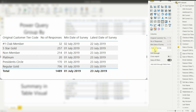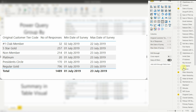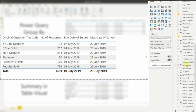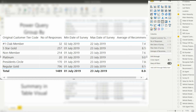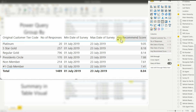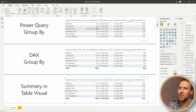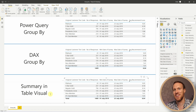Last, drop in the Recommended Score column, summarize it by Average, and rename it 'Average Recommended Score'. Make the table slightly bigger, reorder the columns, and we now have the same result across all areas — all the numbers and all the dates. There are three ways to do exactly the same table, so it all comes down to your preference and your need at the time.